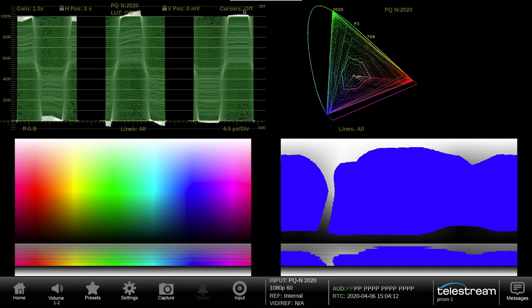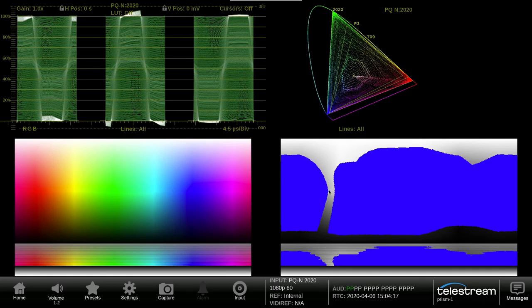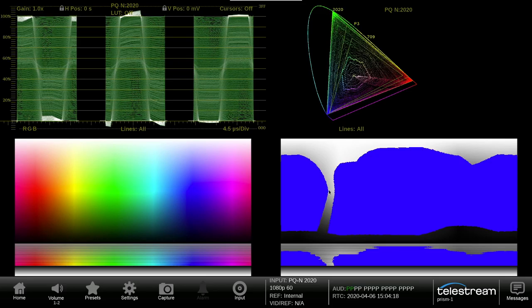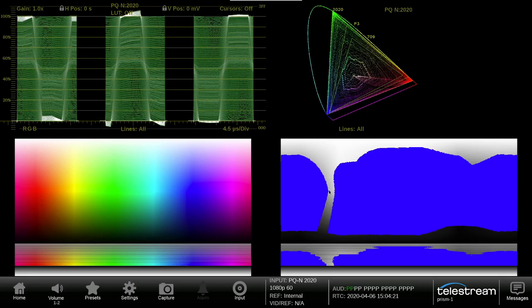This allows the operator to easily see which regions of the image need to be adjusted in order to fall within the gamut limits.